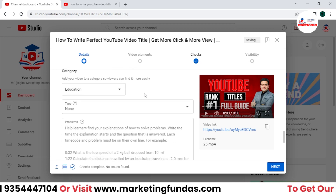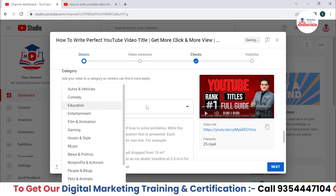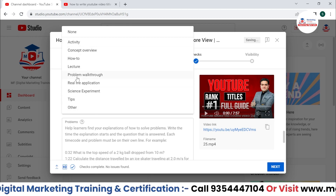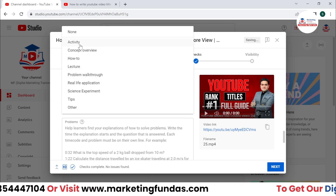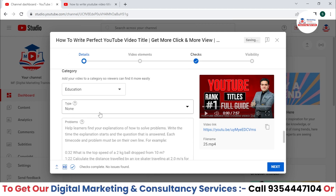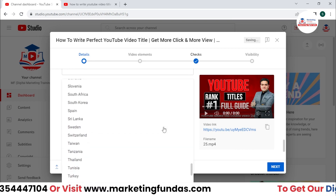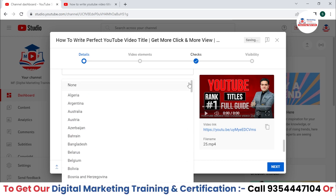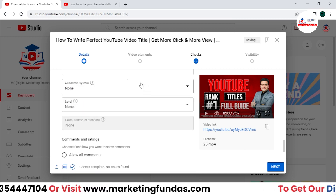Scroll down and you can select a category — my content is educational. You can also select the type: problem walkthrough, real-life application, how-to, or whatever suits your content. Here you can select the academic system or the country your content belongs to. If there's any connection to an academic system of a country, select it; otherwise click 'none.'